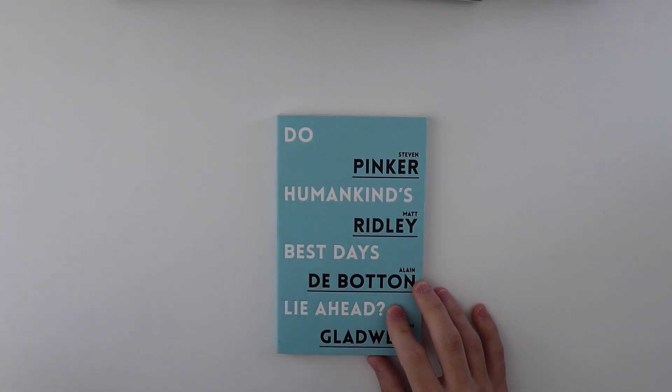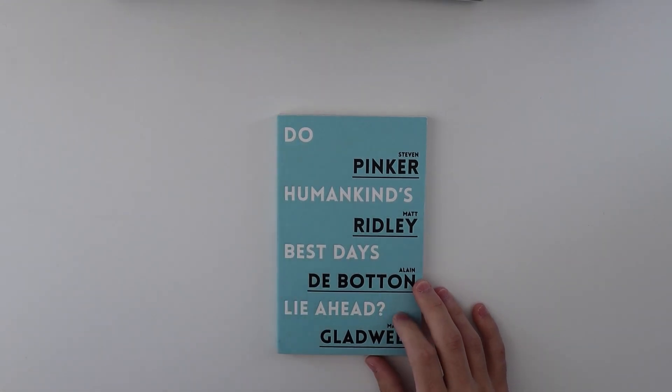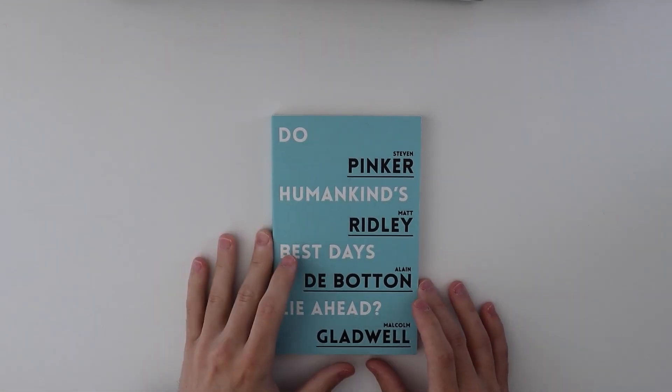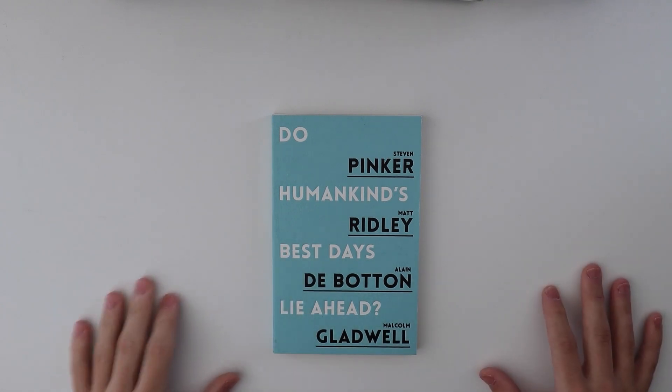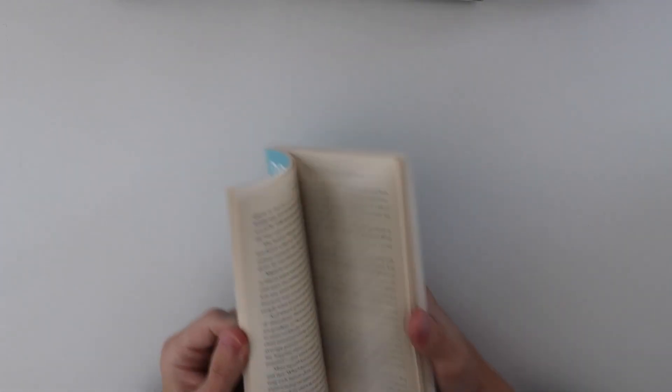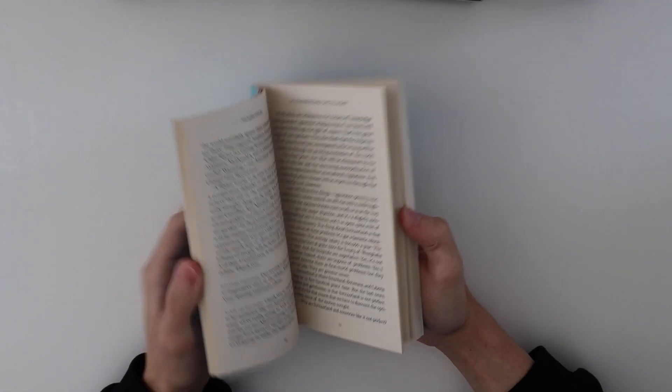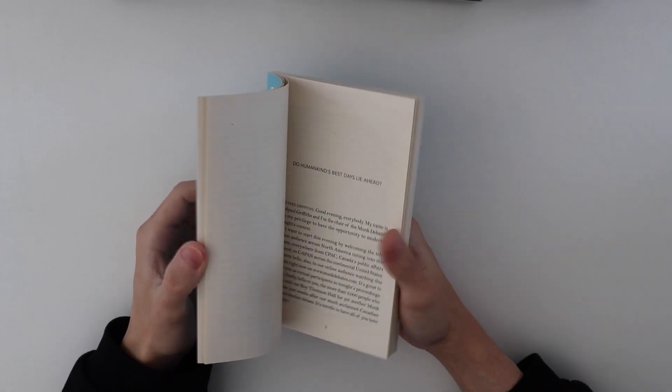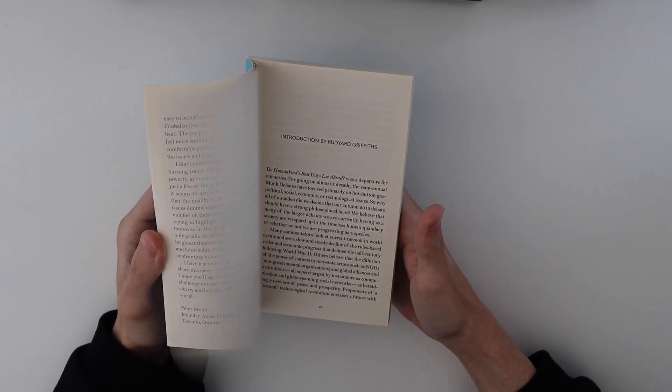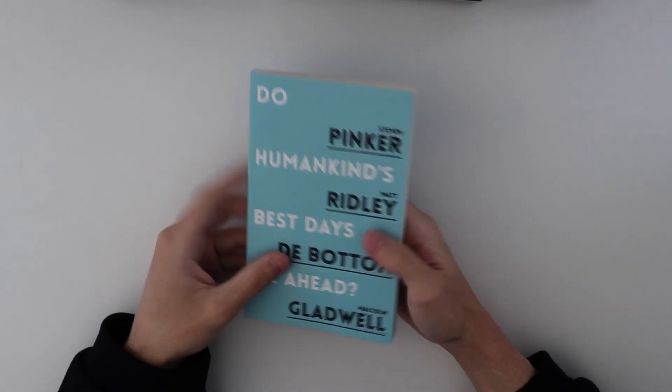New Humankind's Best Days, Why Ahead. This is just a bunch of essays about optimism by people who are technically called the new optimists. Yeah, that's all it is. I haven't read it yet.